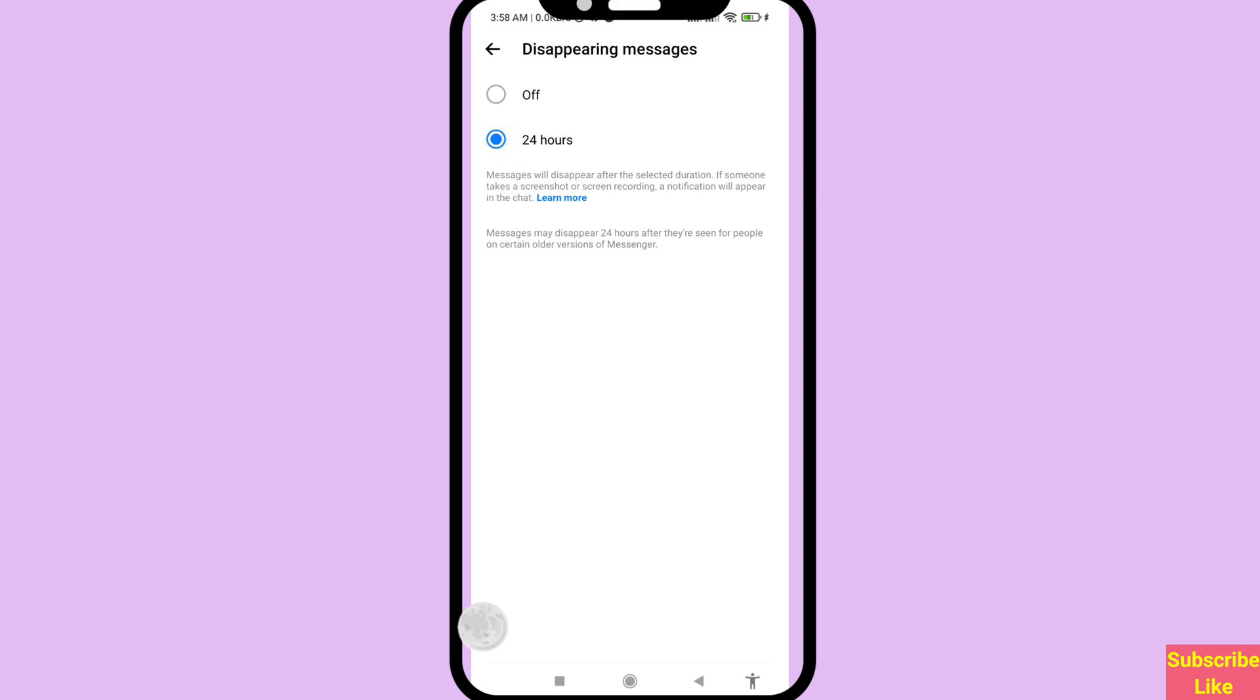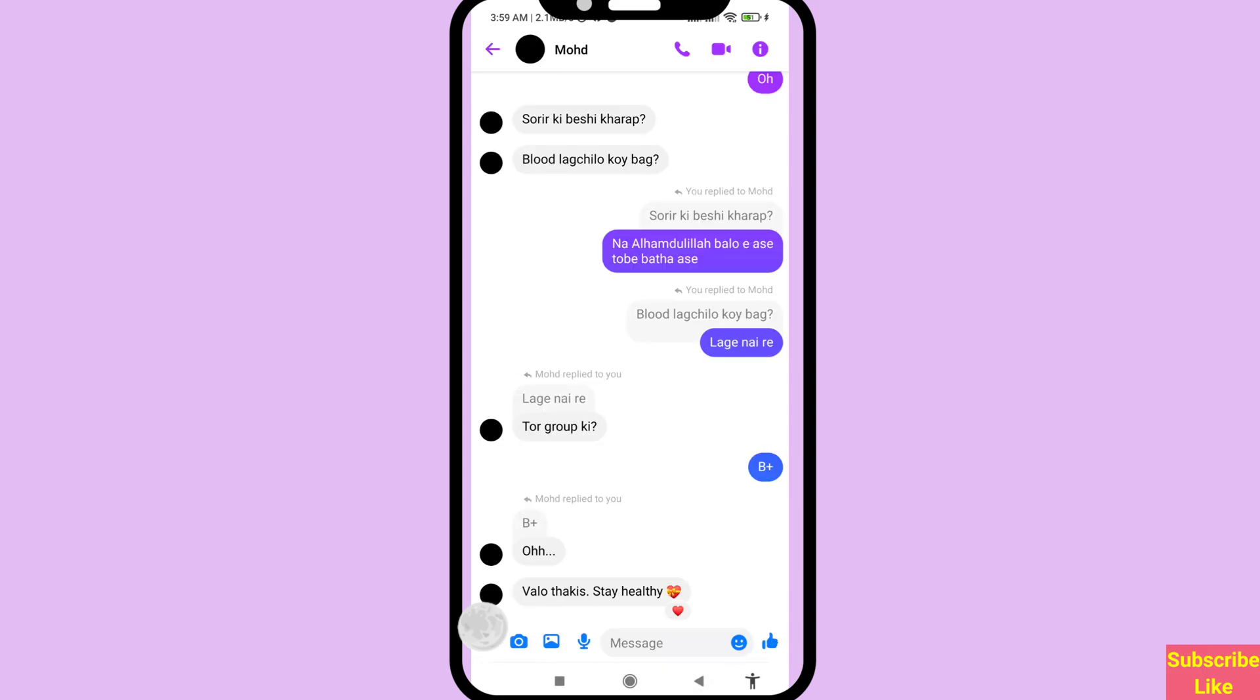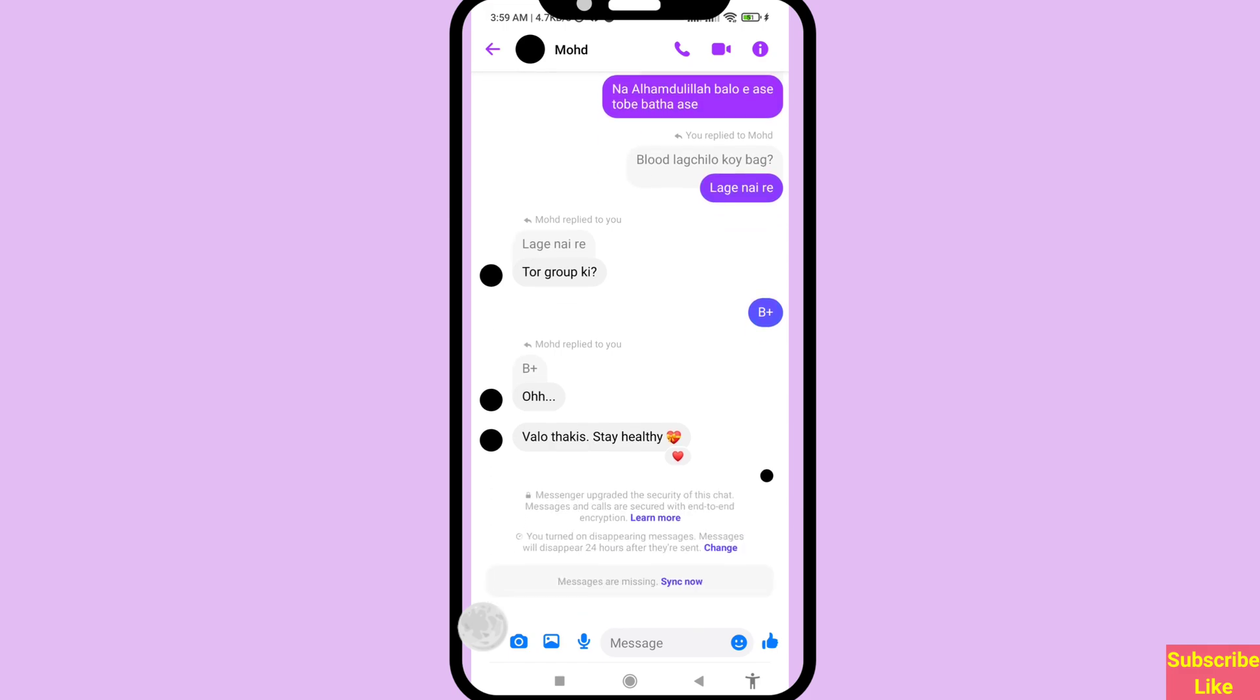You can see here I can choose 24 hours. Then go back, you can see disappearing messages on. Then go back and scroll down - you can see you turned on disappearing messages.